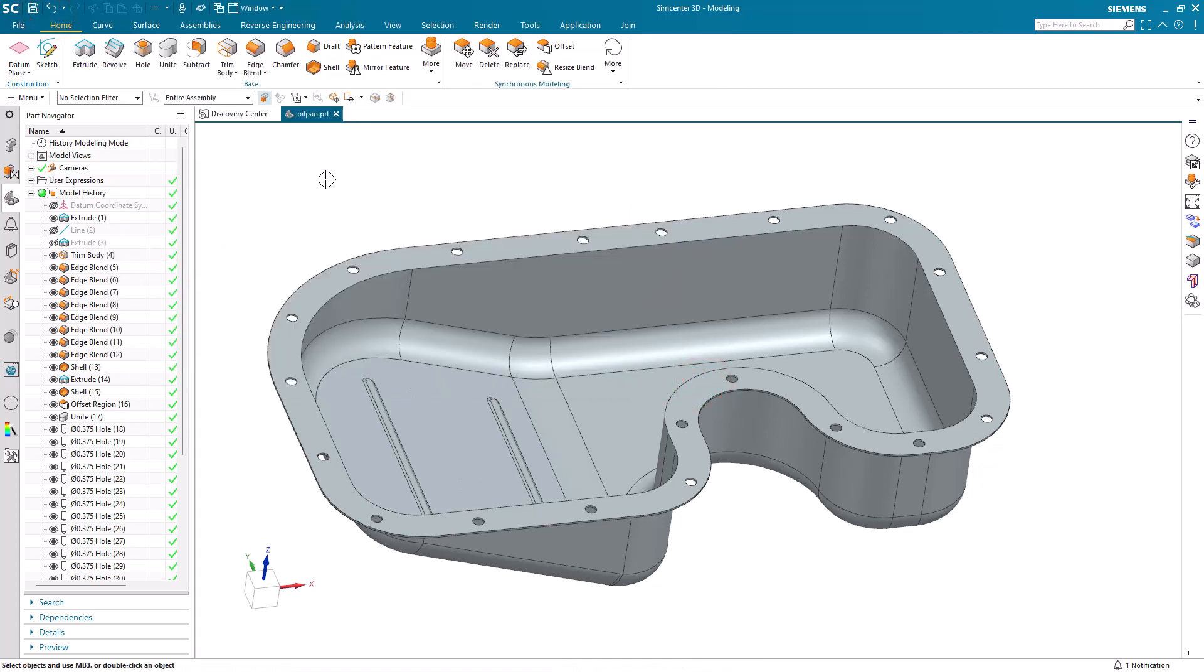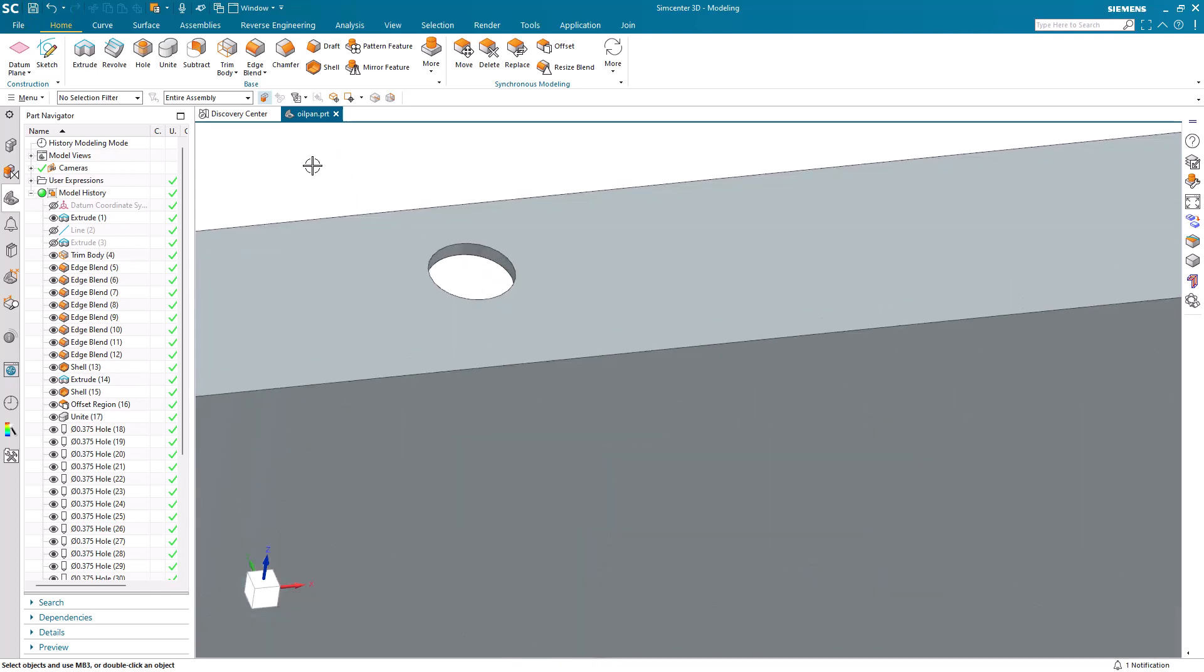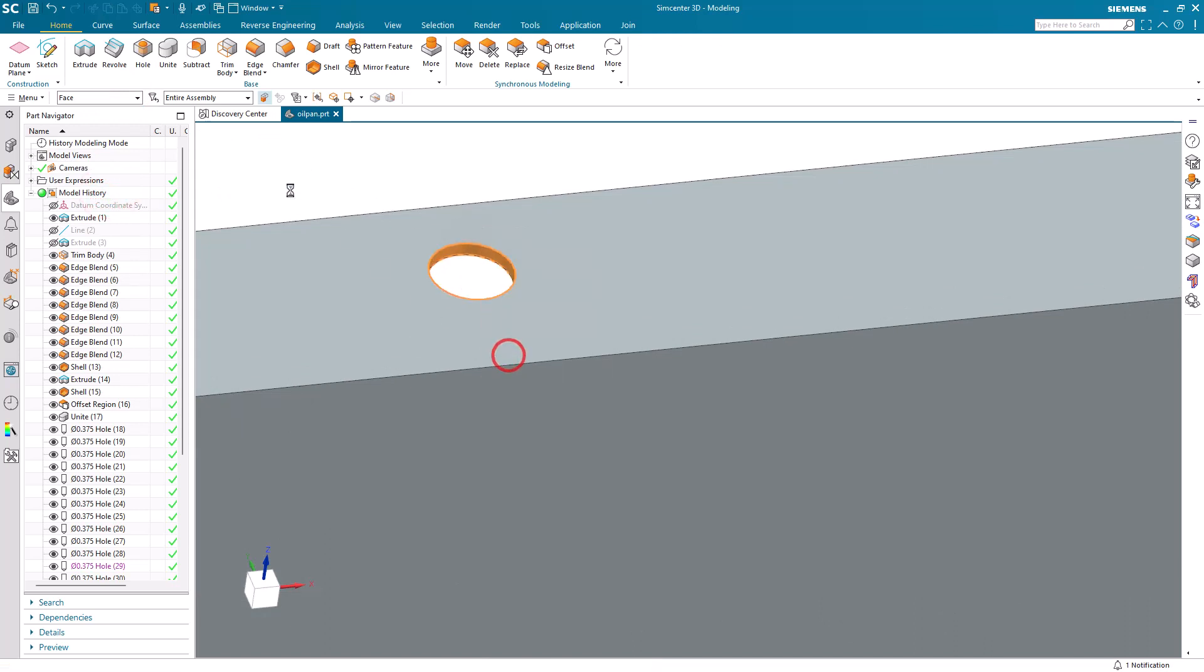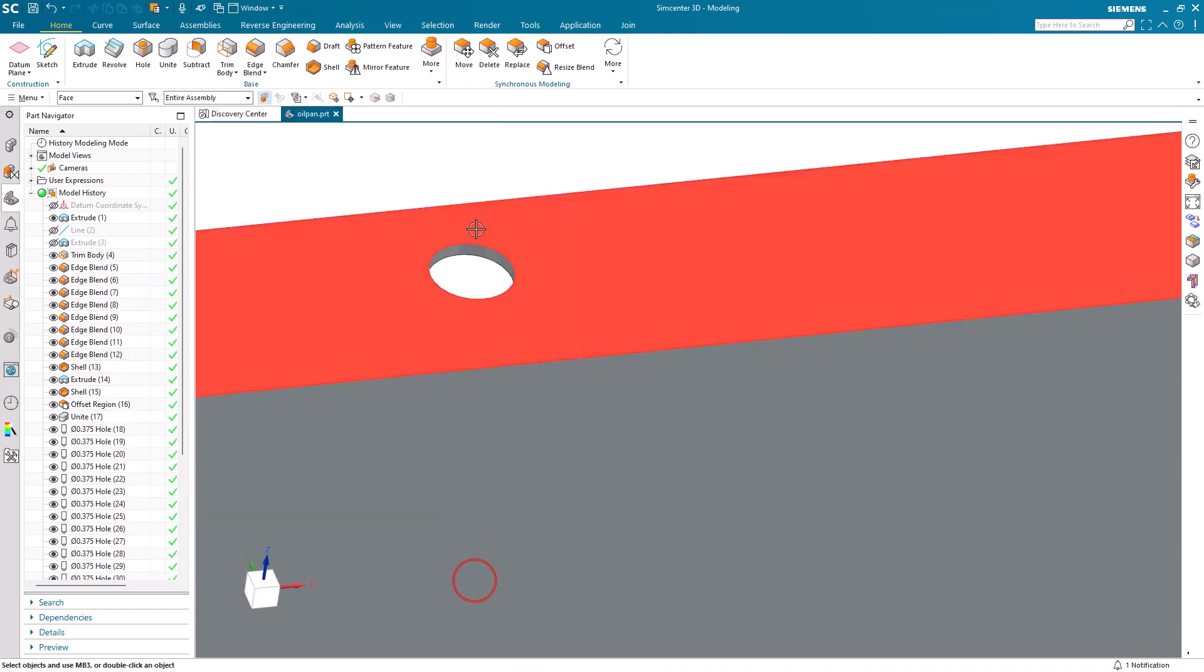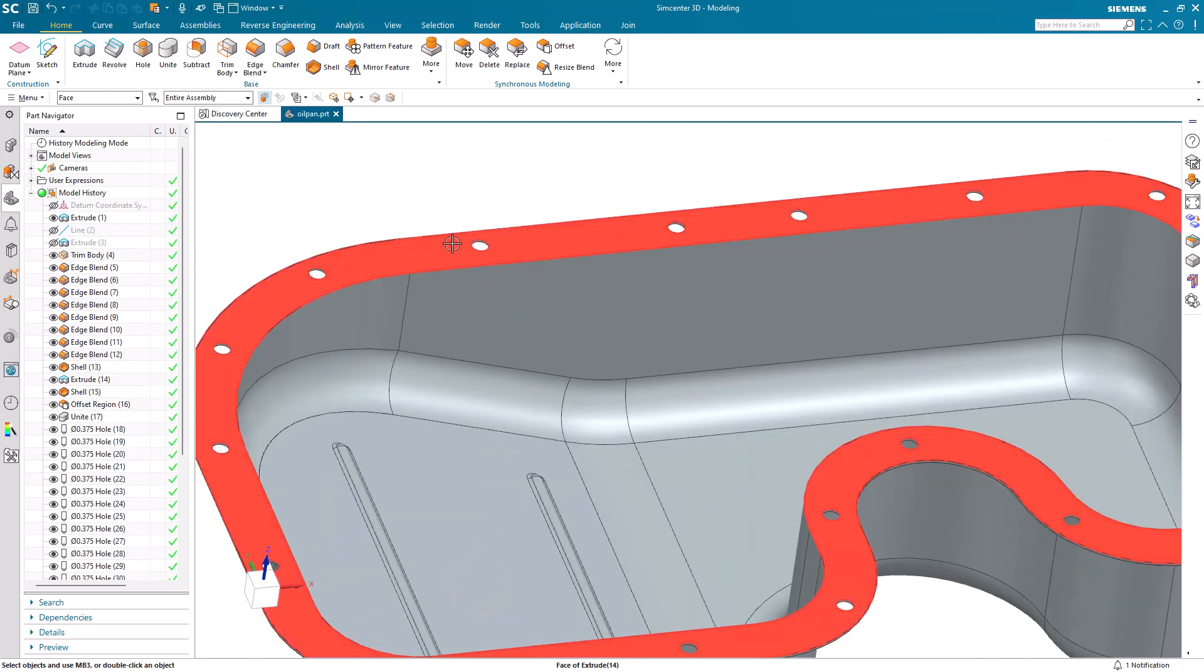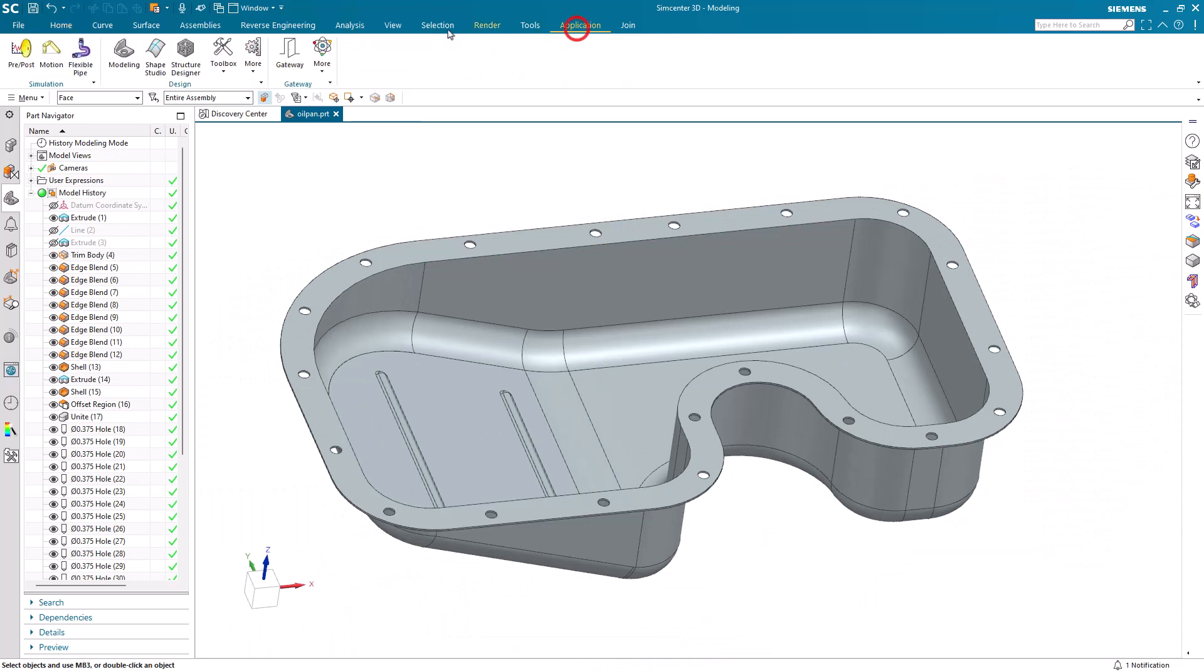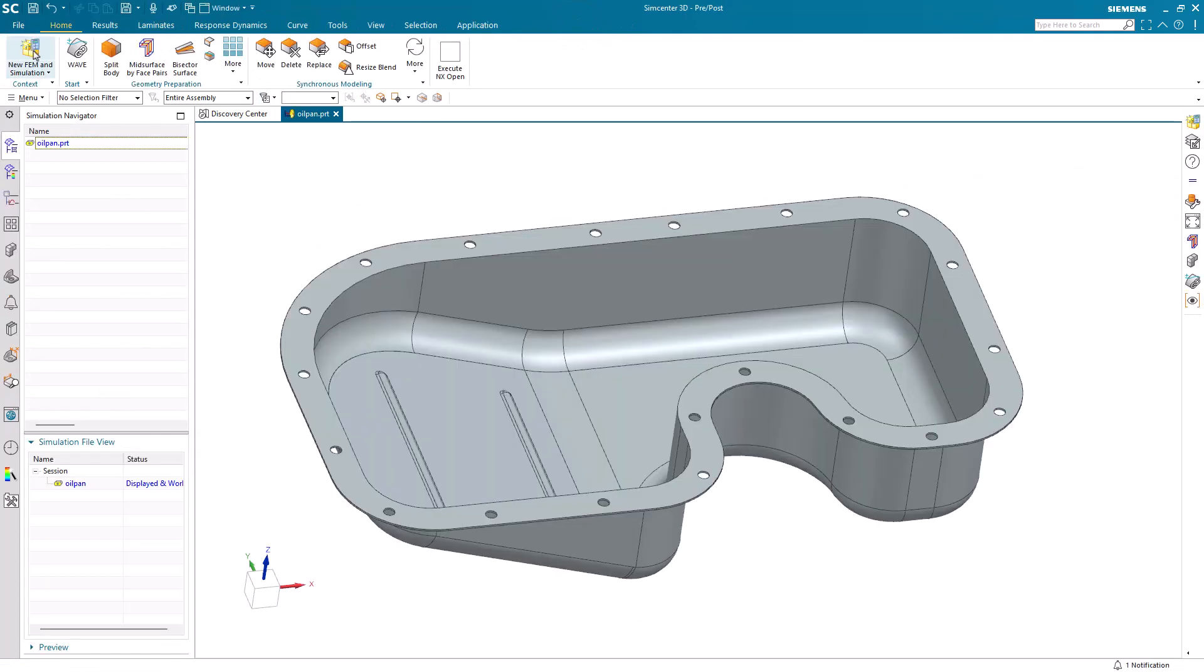I've also assigned names to the mount holes on the oil pan. So here if we select the face and then properties, you can see there's a name, holes, on that face. That will allow us to more easily select those holes to assign a constraint later when we build our simulation model.